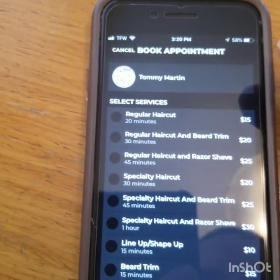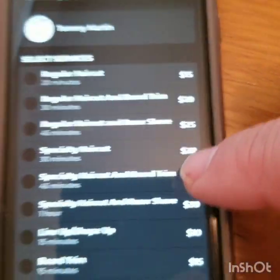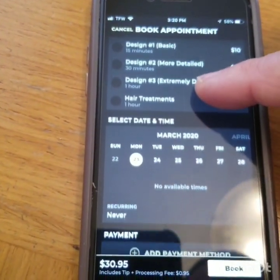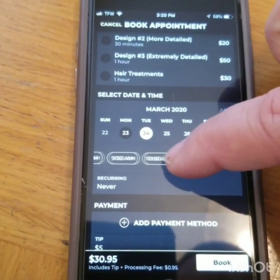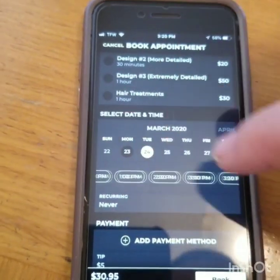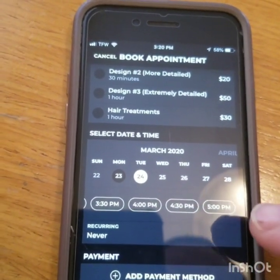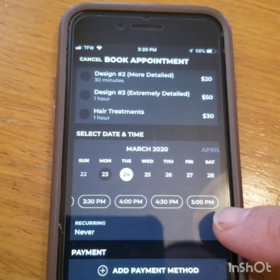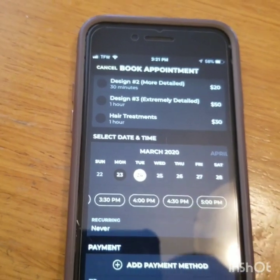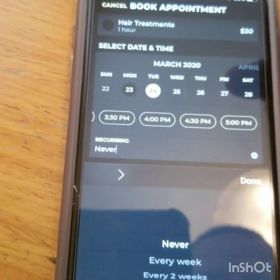So what you do from here is — say you want a ball fade, which is considered a specialty haircut, and a beard trim. You can see that's $25. You click on that. Then you scroll down and say you want that for Tuesday at 11 a.m. — it goes all the way out. Notice right here: 5 p.m. is the last time it will let you book because that service is set up for 45 minutes. Being that we close at 6 o'clock, it will only allow you to book up until 5 p.m. You also have the choice to set up recurring times and dates.